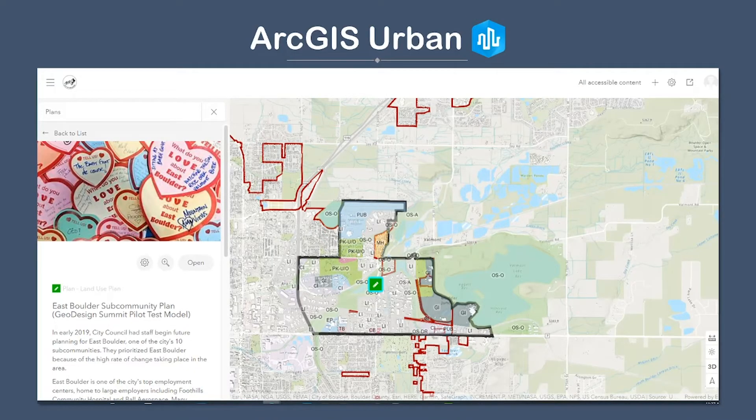In order to utilize Urban for our purposes, we needed to configure the back end of the program with our land use and zoning code data. We configured Urban with 25 land use districts, 44 zoning districts, 24 space use types, and about 75 common buildings. We needed to do this because our zoning code is fairly complicated and we were not able to use the out-of-the-box settings available through Urban.